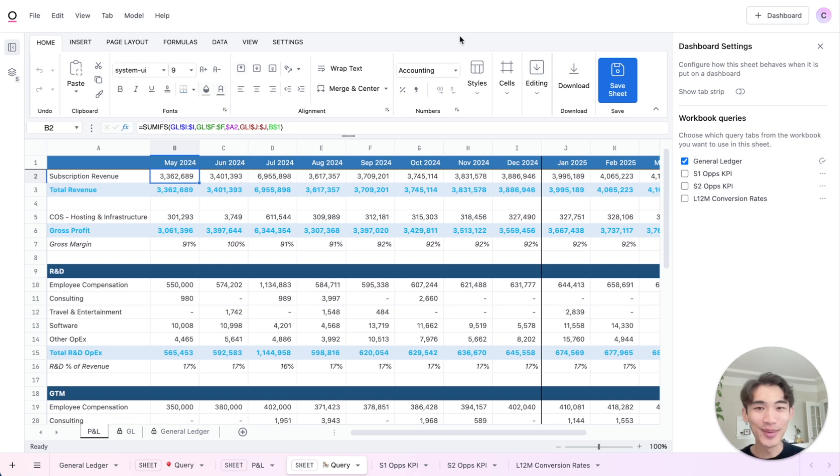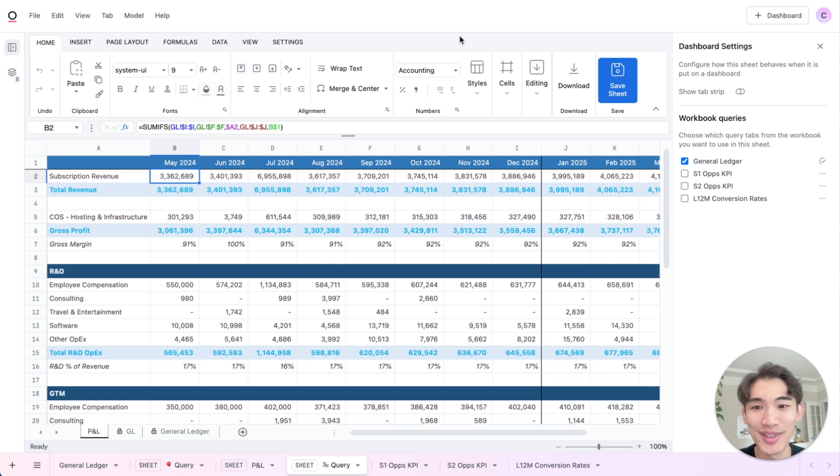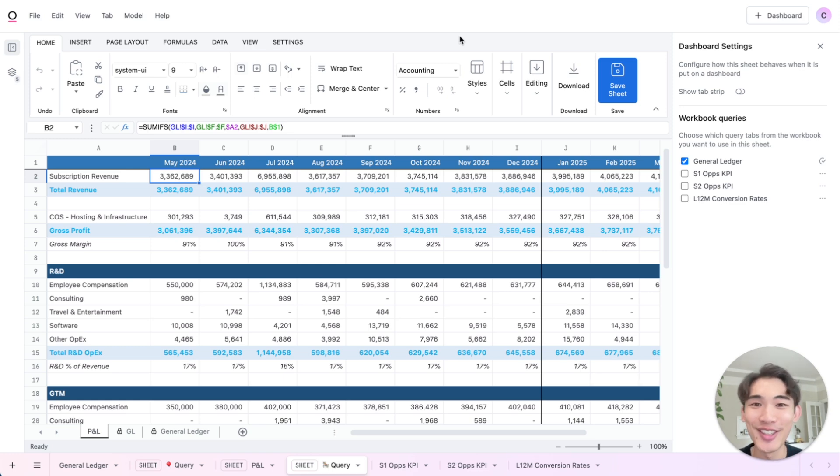All these different pieces come together to make it easy to build your core financial reporting in Omni, share them with people and show them real time results, rather than having to rebuild every time the data changes.